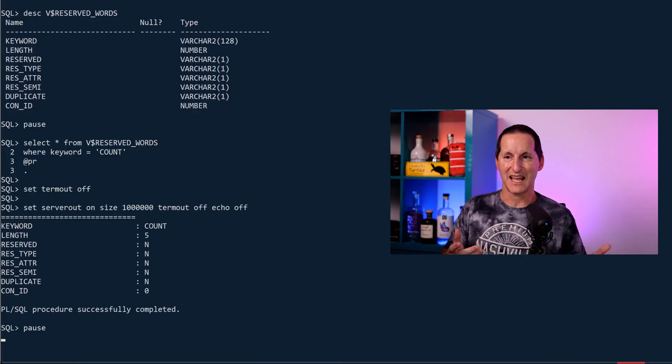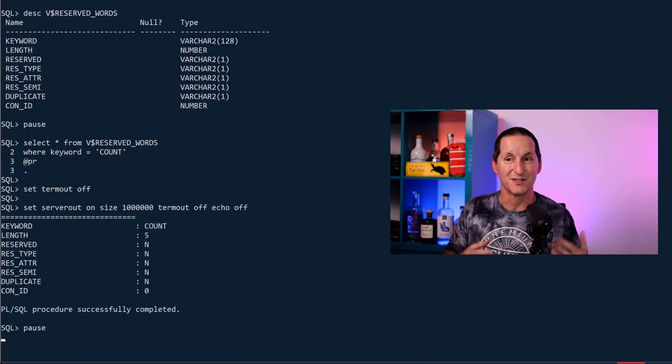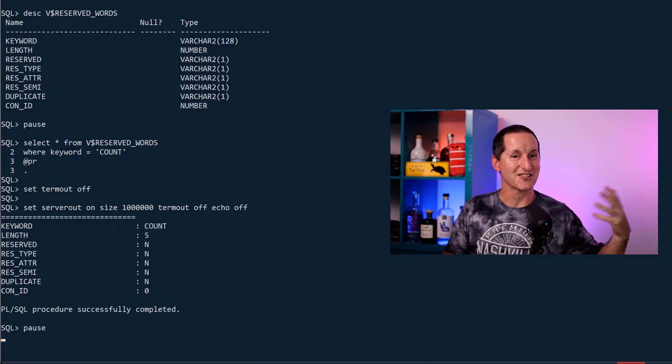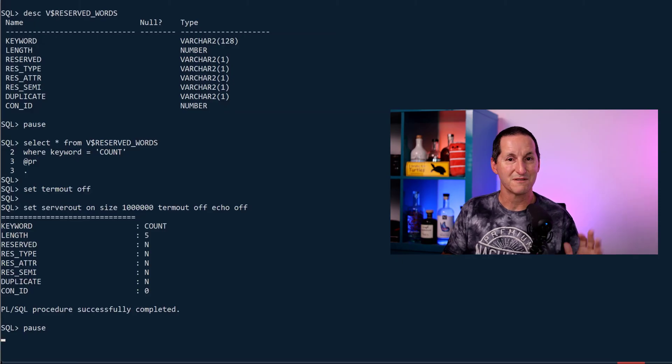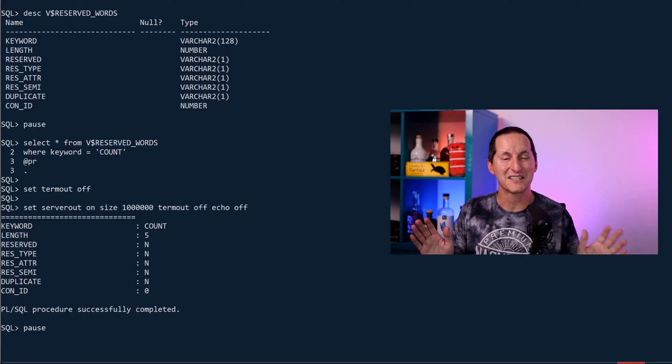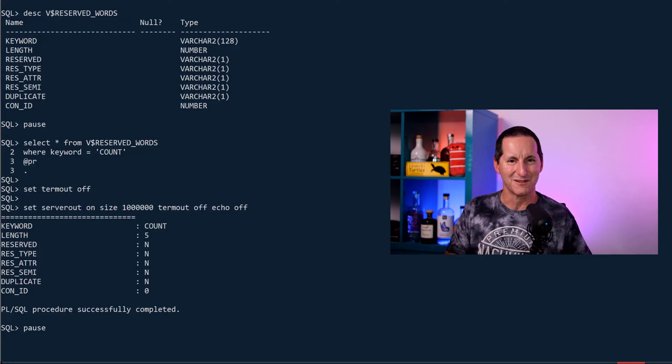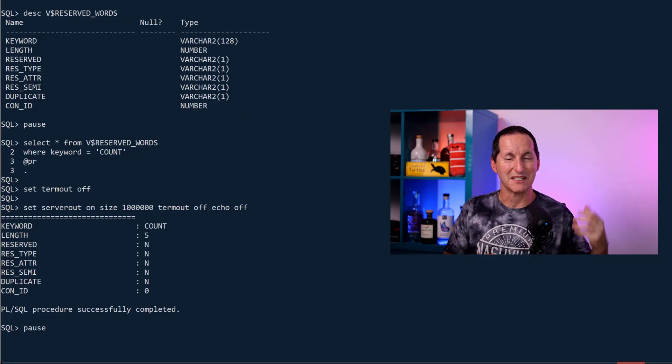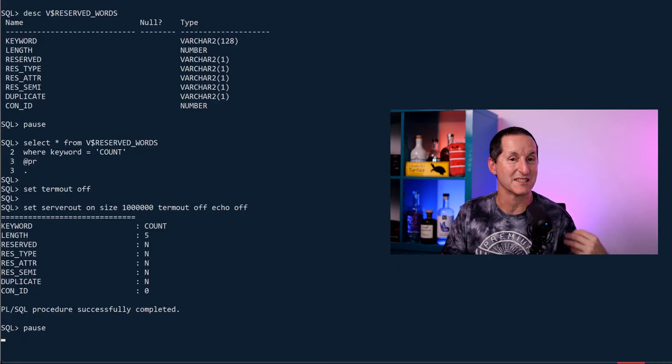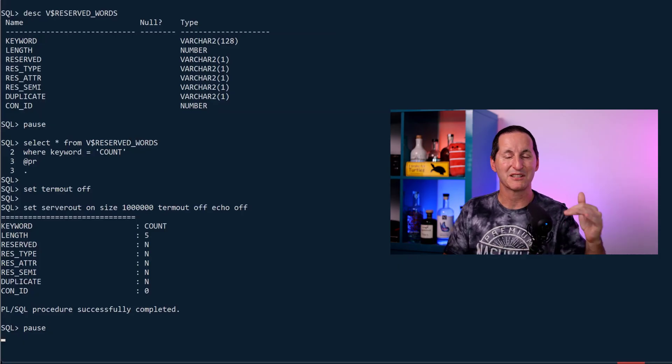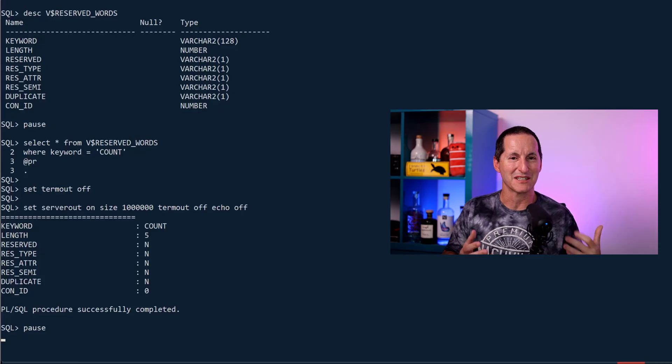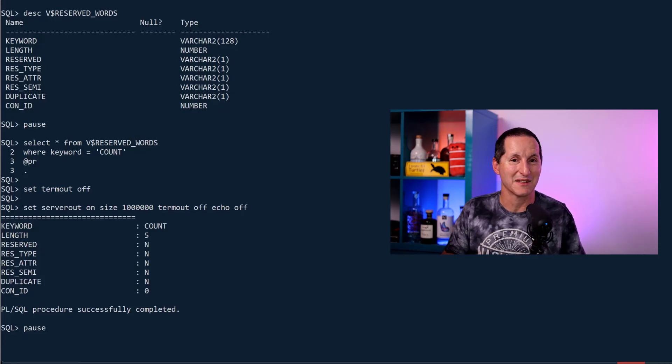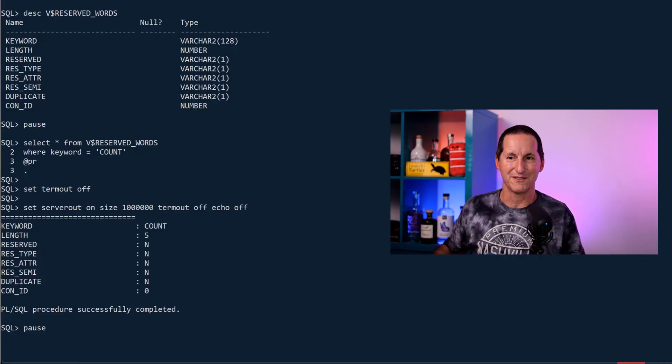Let's tackle this COUNT keyword. If we look at V$RESERVED_WORDS for the keyword COUNT, what's interesting is it's actually in there. But if you look at RESERVED, it says no. RES_TYPE, no. All the RES columns say it's not reserved, but it's in the reserved words. That's a bit counterintuitive, but its presence in V$RESERVED_WORDS means it's special in some way to the Oracle database, but those other values are saying that it's maybe not as significantly reserved as some other things may be.